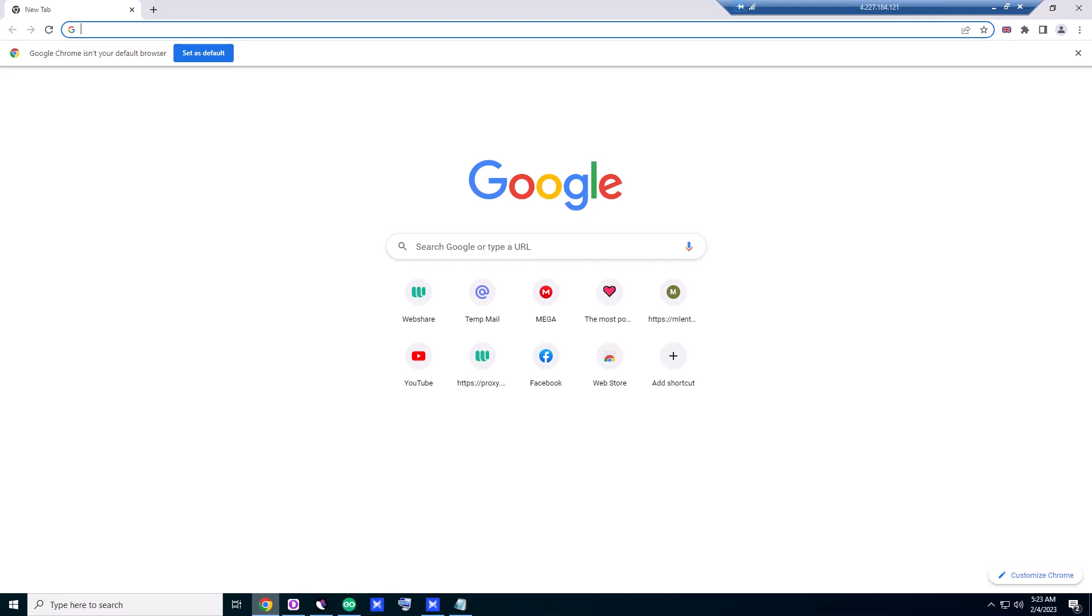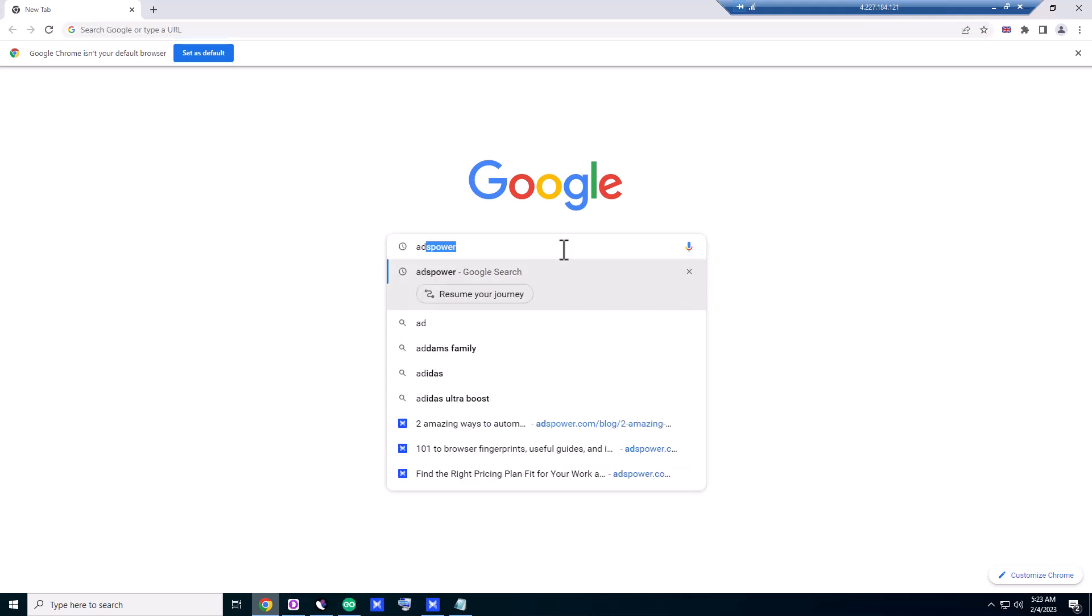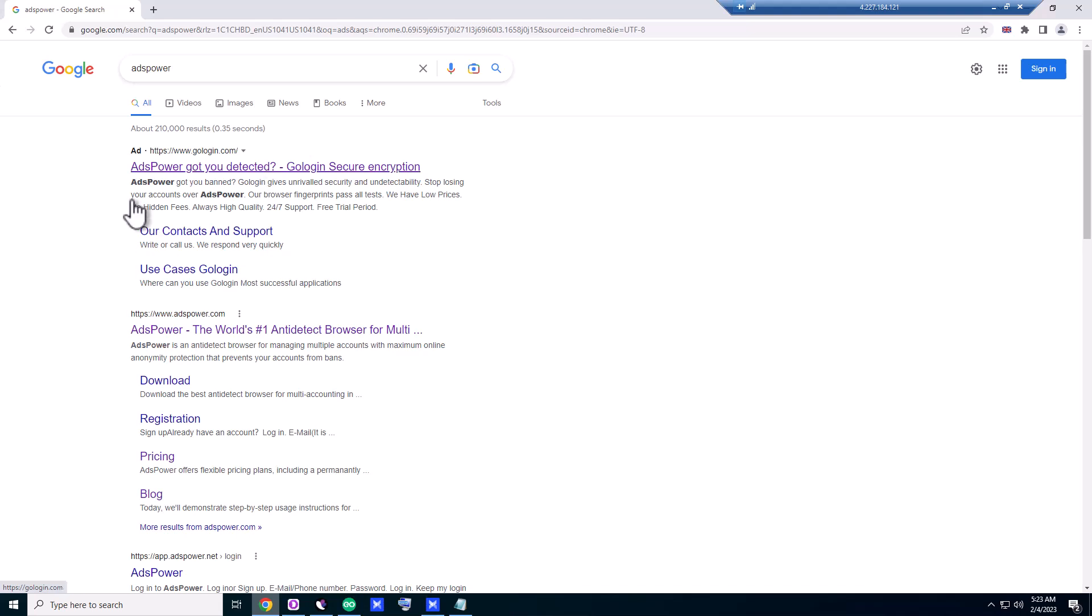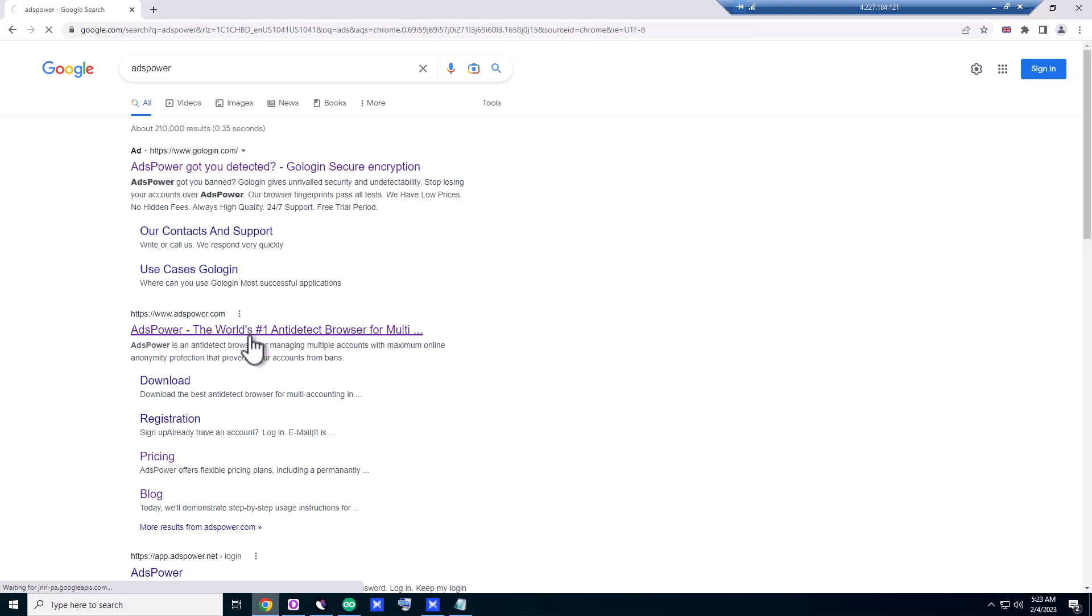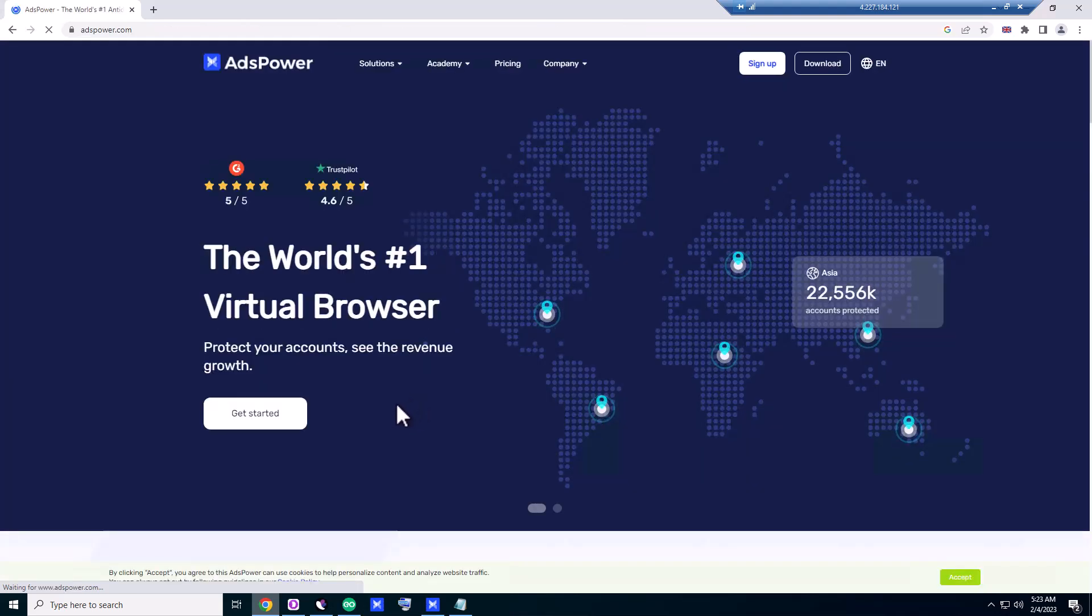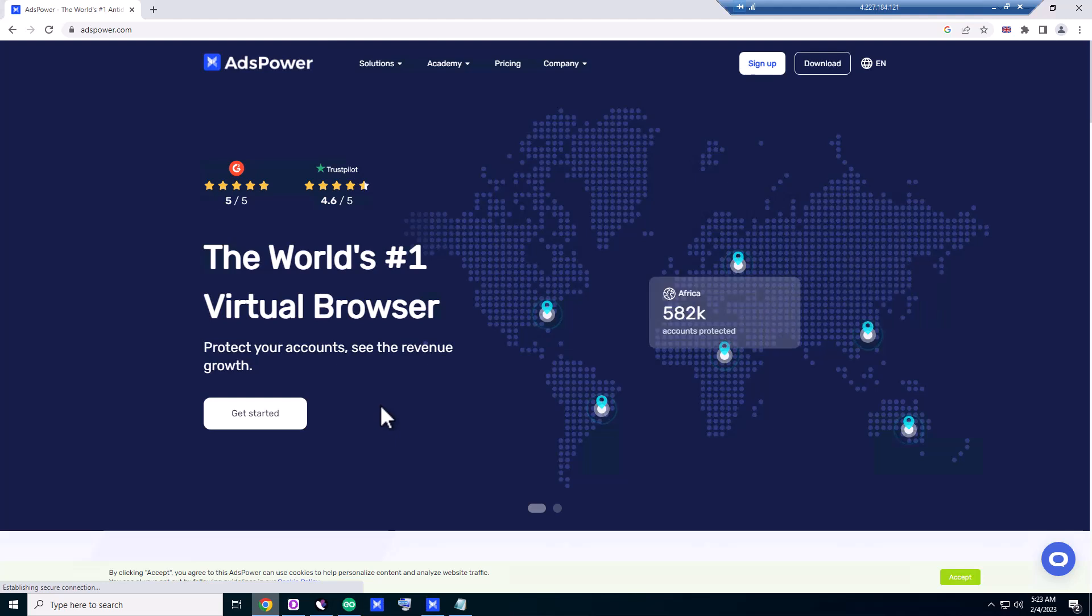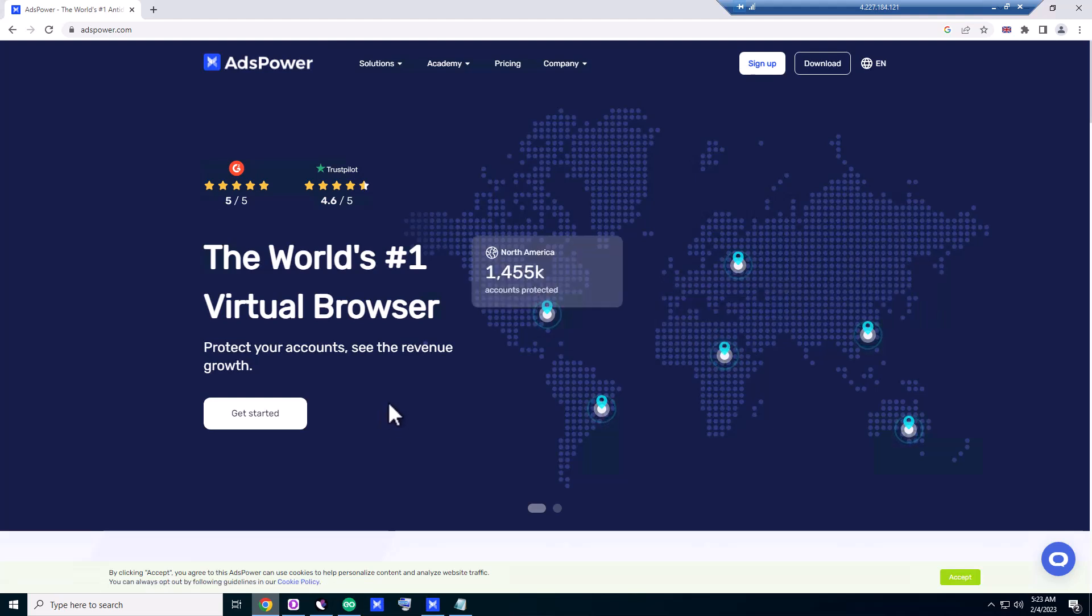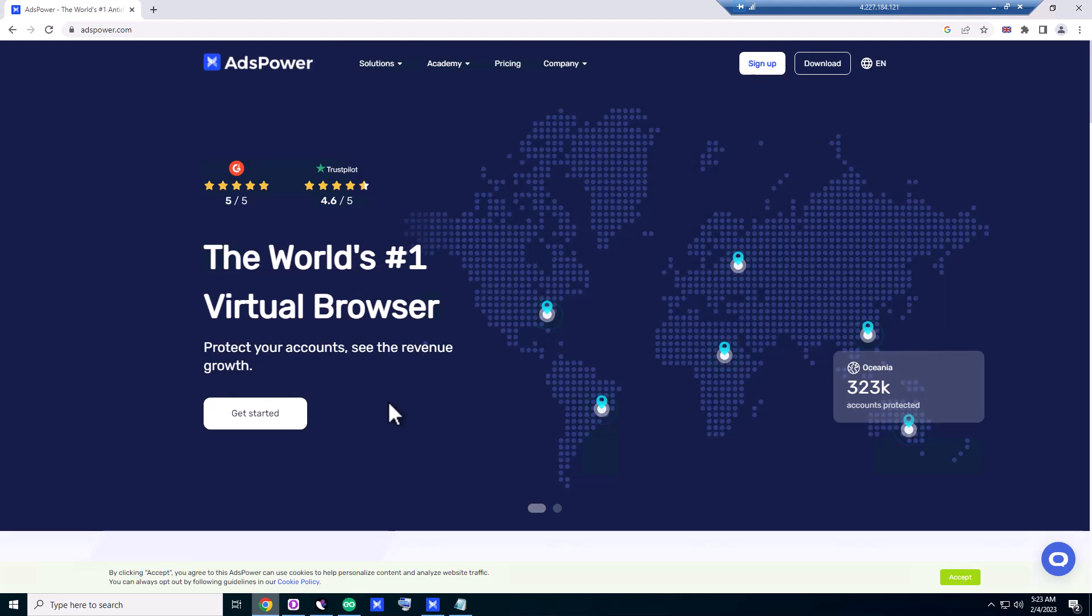Hi guys, today I'm going to talk about another exciting anti-detect browser. The browser name is AdsPower. If you go to google.com and search for AdsPower, it's adspower.com. Here the second one comes, AdsPower, the world's number one virtual browser.